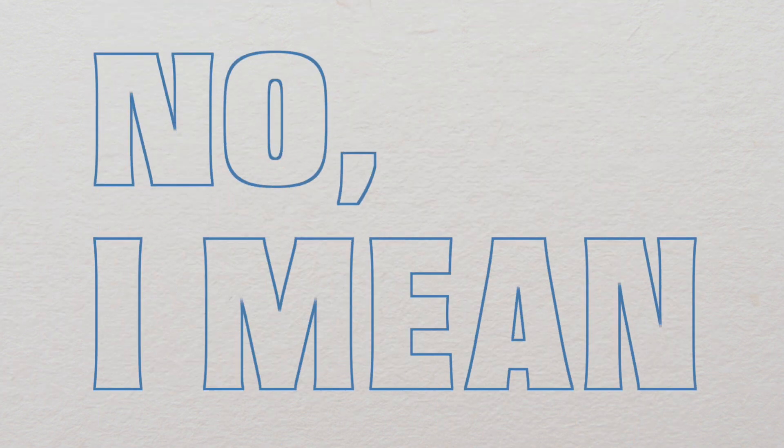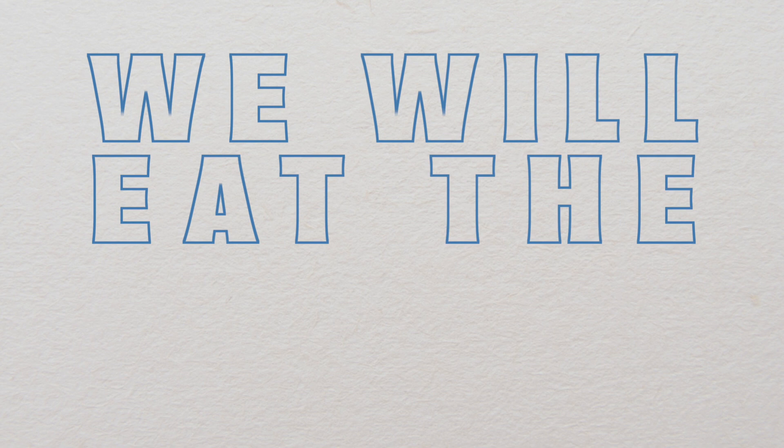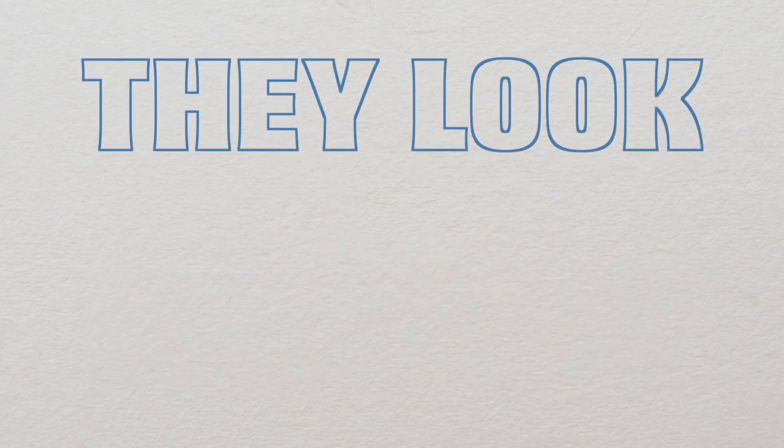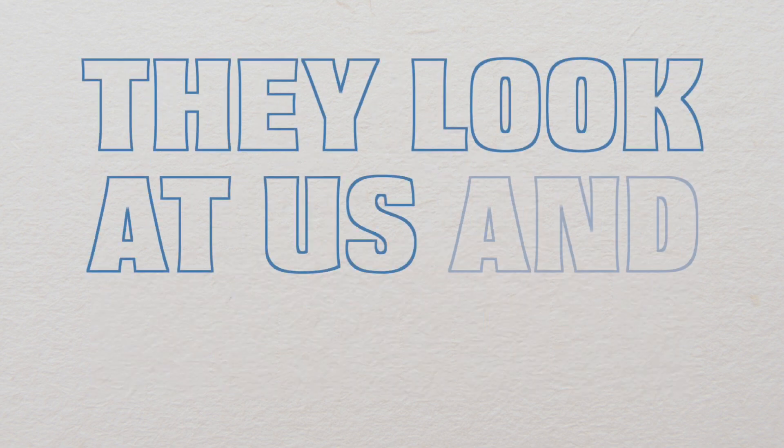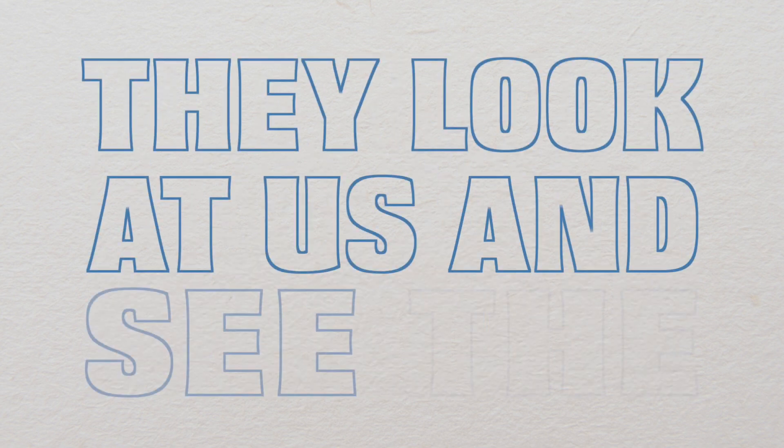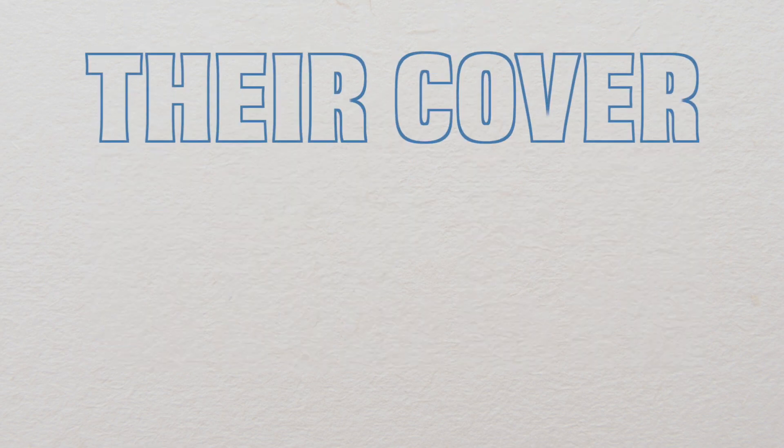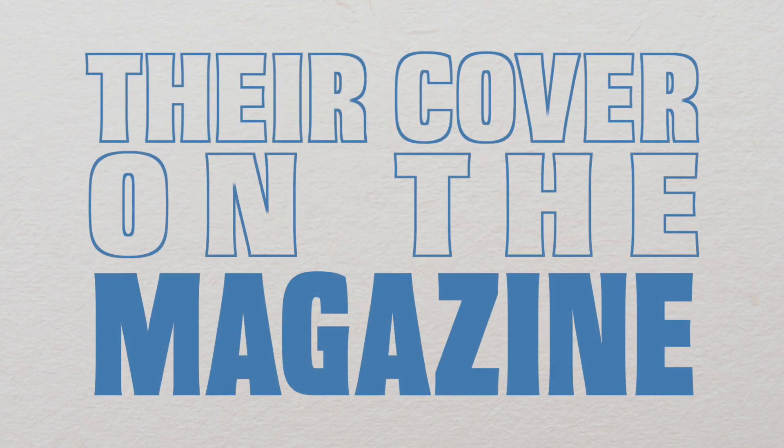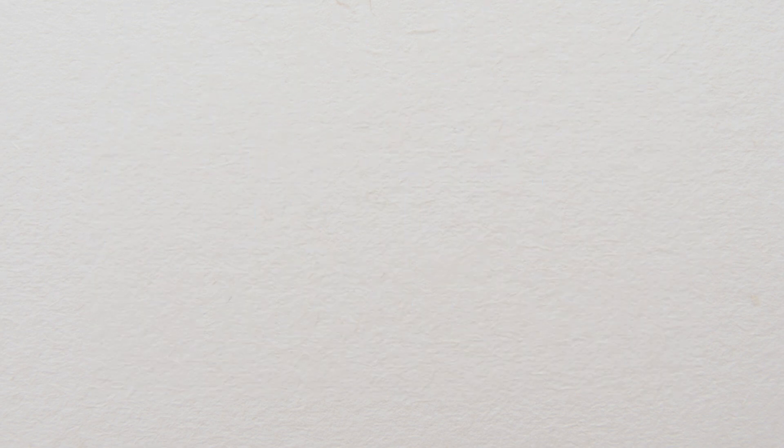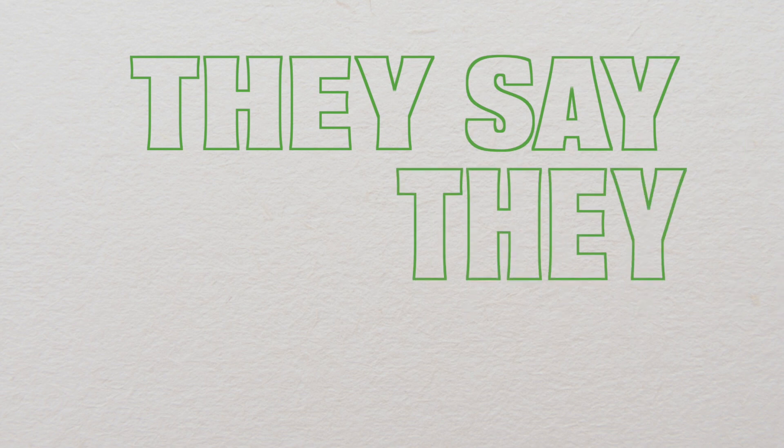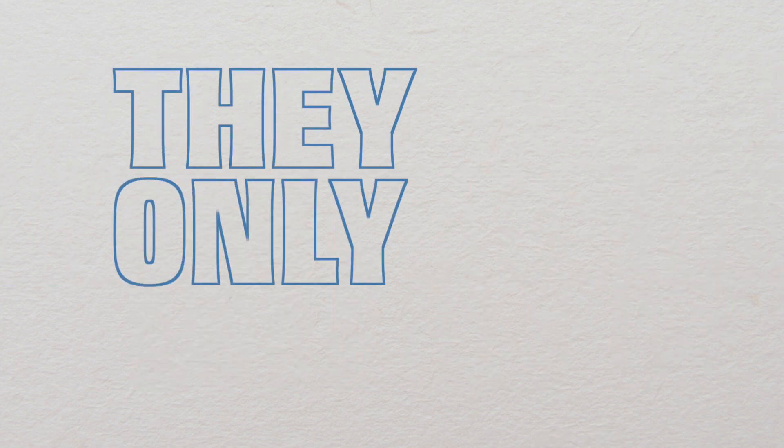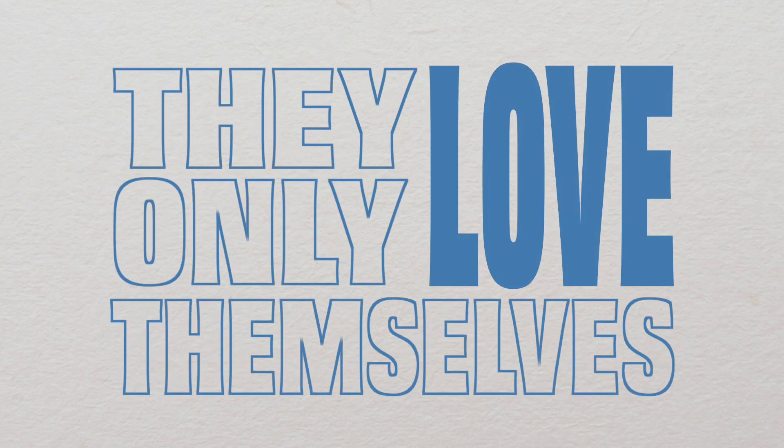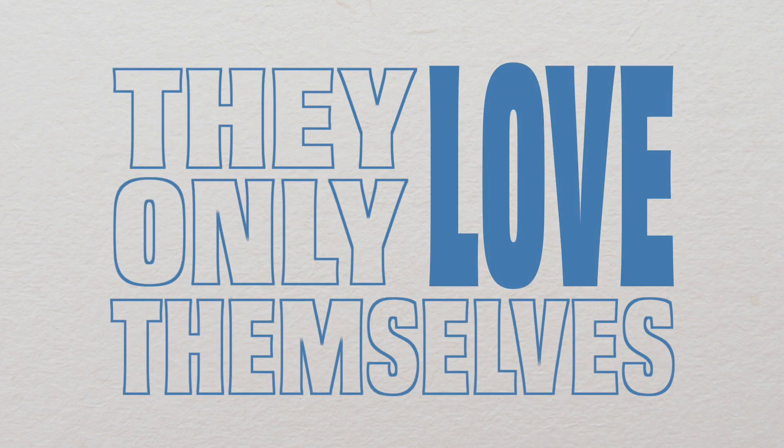No, I mean we will eat the bourgeoisie. They look at us and see the green, their cover on the magazine. They say they love us. They only love themselves.